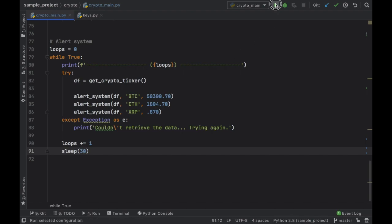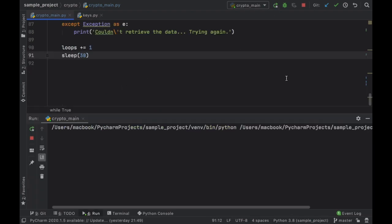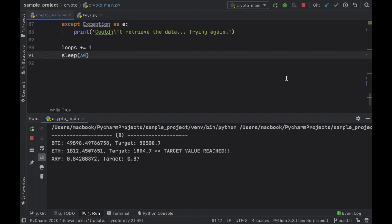In this video I'm going to be showing you how we can set alerts for certain cryptocurrencies such as Bitcoin, Ethereum and Ripple. As you can see I've set the target goal for 50,000 euros for Bitcoin, 1,800 euros for Ethereum and 0.87 euros for Ripple. And once we reach the goal it's going to say that our target value has been reached, and it's also going to update the values every 30 seconds.